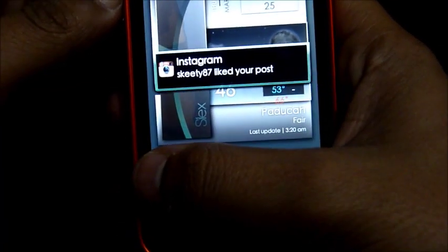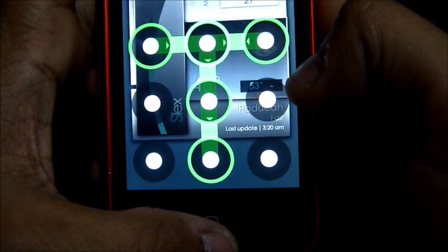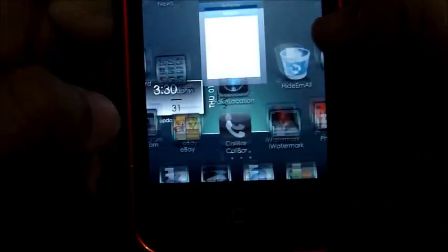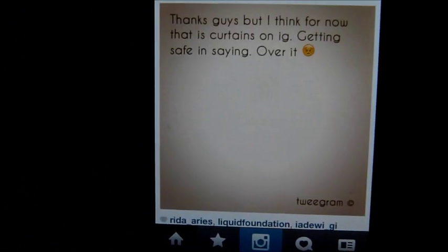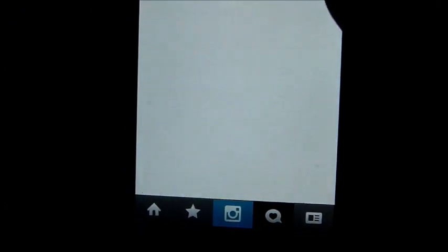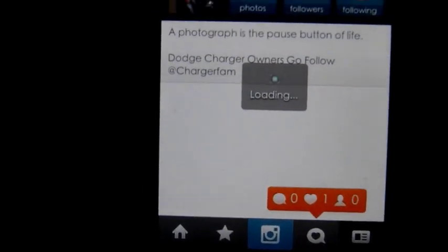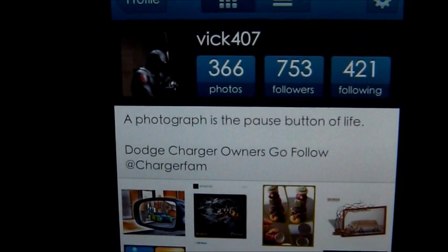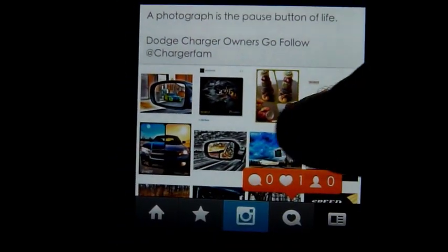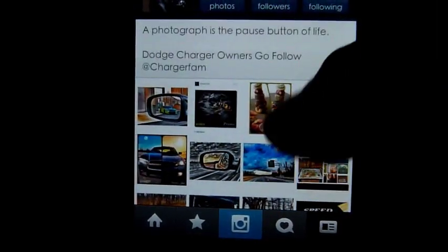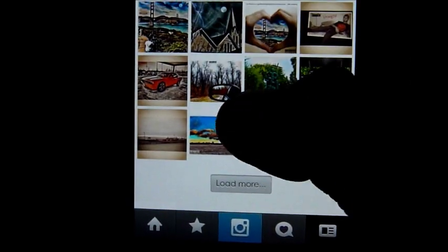I'll share another quick tutorial, guys. Also, this is a good place to share pictures — Instagram. Most of you guys probably heard about that, and if you have Instagram, follow me at Vic407, right there. These are some pictures that I edited.